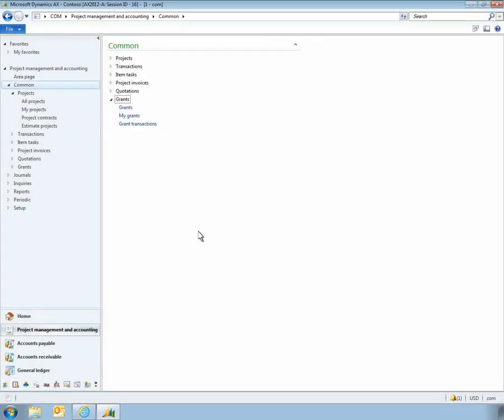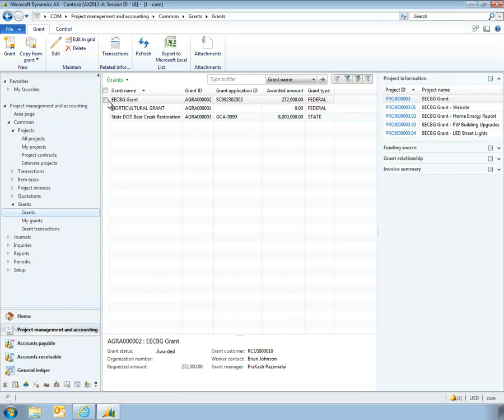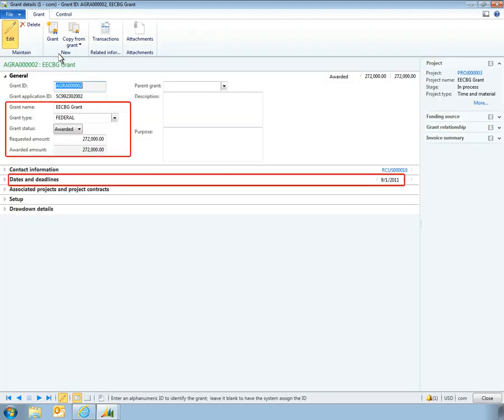Microsoft Dynamics AX 2012 also offers features designed specifically for managing grant logistics and timing. For example, the Grants interface summarizes grant details and logistical information, such as grant type, grant status, and key dates and deadlines.